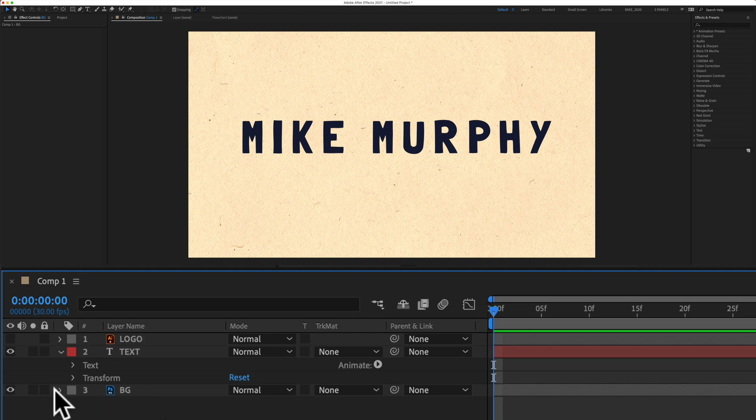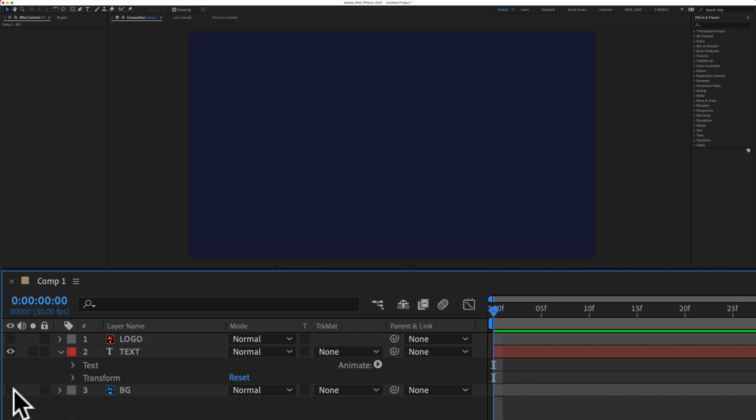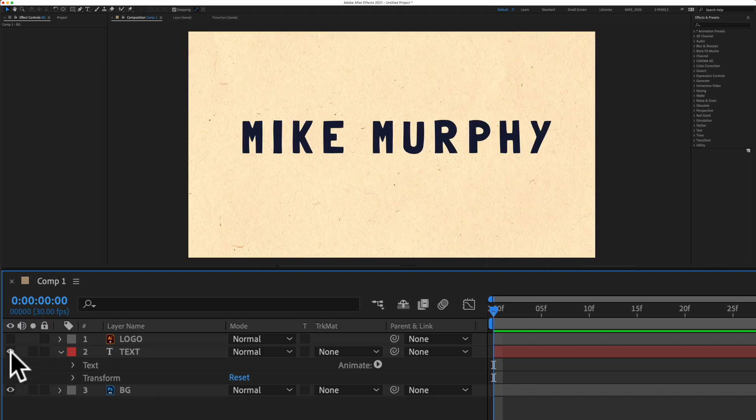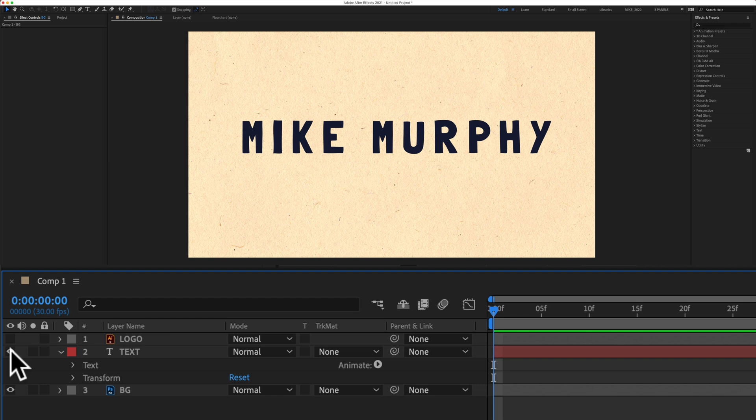So in this composition I just have a background layer and a basic text layer. To add the Roughen Edges effect, just select the layer that you want to add the effect to.